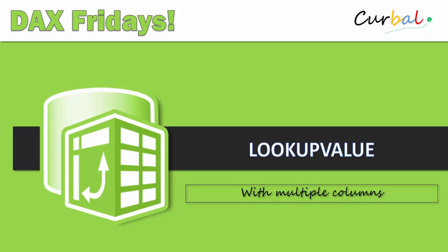Hello and good evening, this is Ruth Pozuelo from curba.com and it is time again for DAX Friday. It's another Friday, time for another DAX function and this time we are going to talk about LOOKUPVALUE with multiple columns. So if you don't know how to do it, stay tuned!